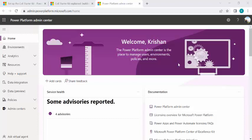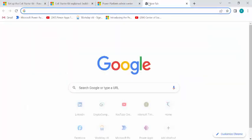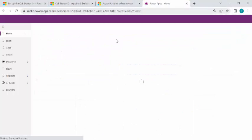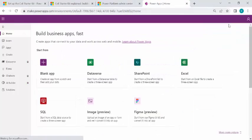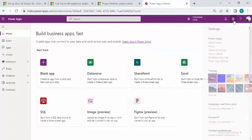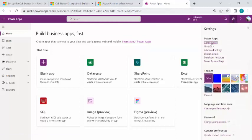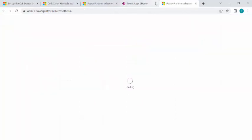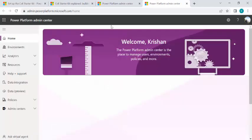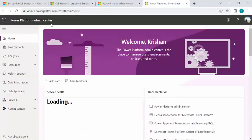So as you can see, I have just logged into admin.powerplatform.microsoft.com and you can go to this page using one of the links in make.powerapps.com. You can simply go to the gear icon, click on the admin center. If you are a Power Platform Administrator or Global Administrator, then you would be able to access this admin center.